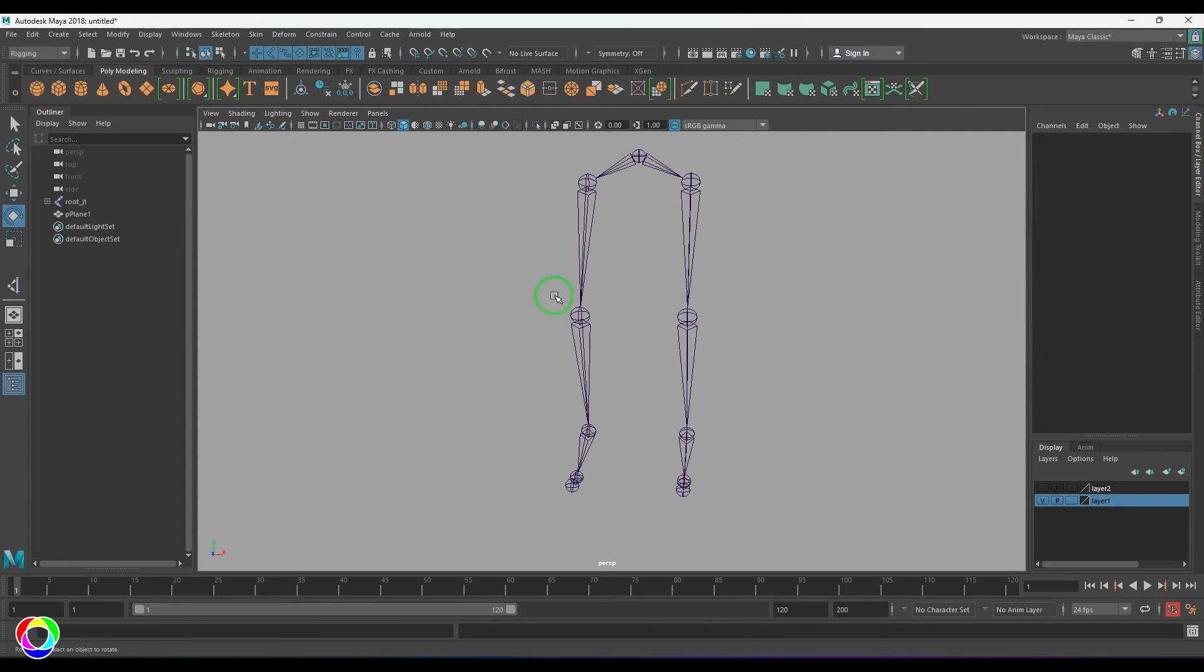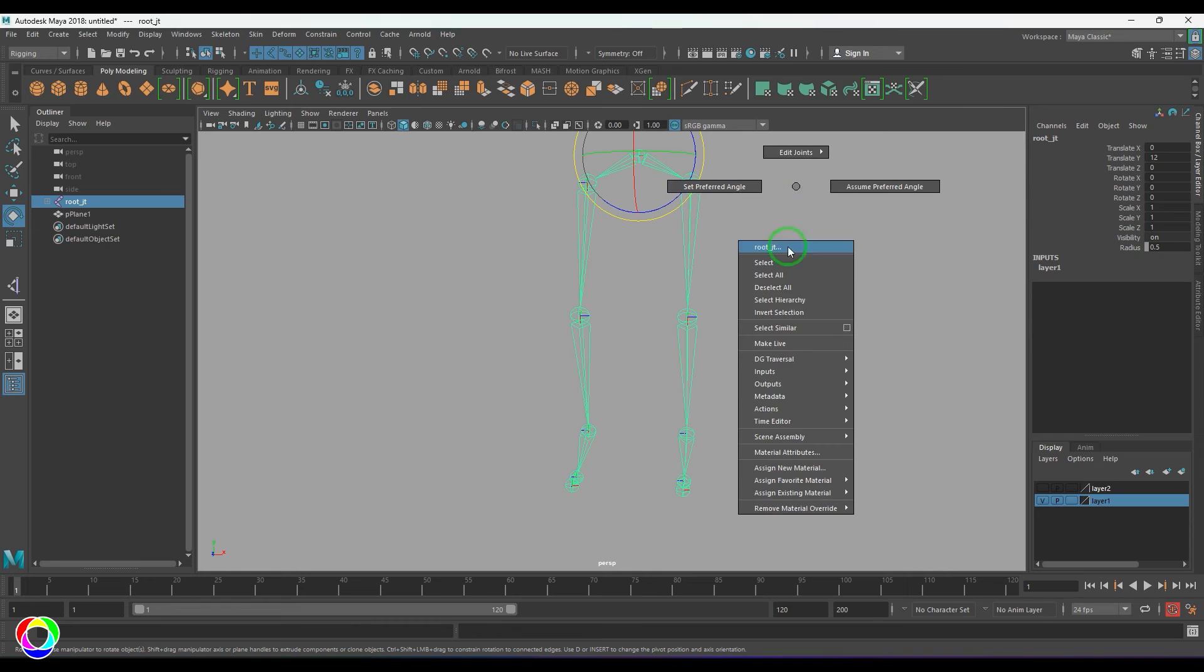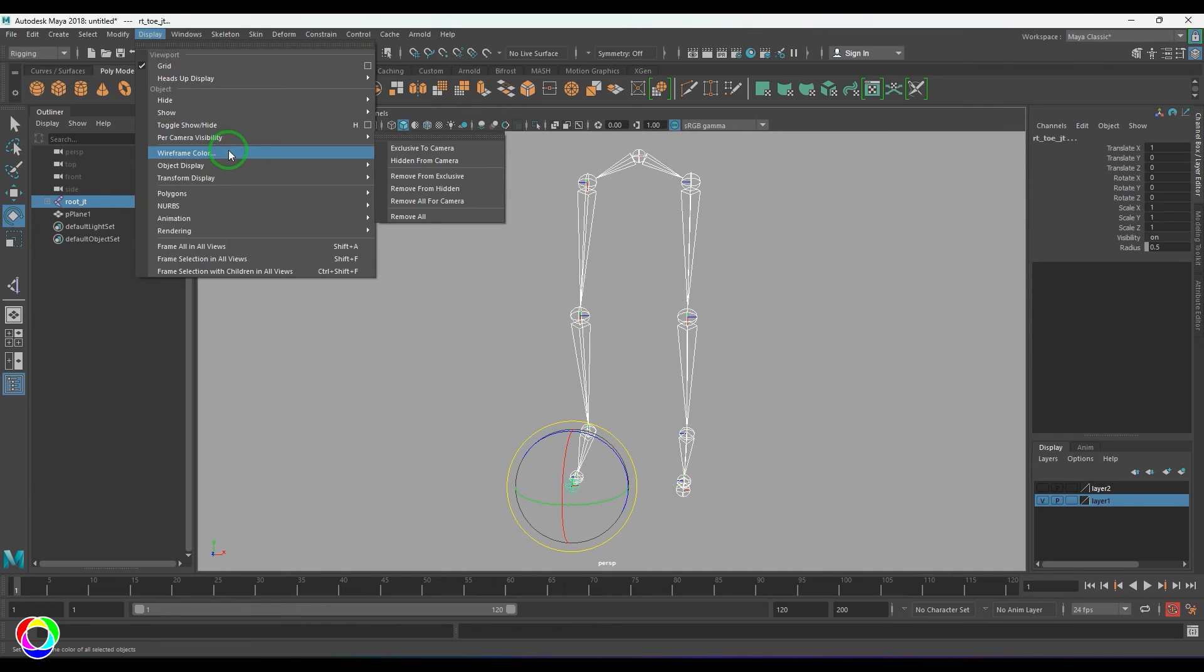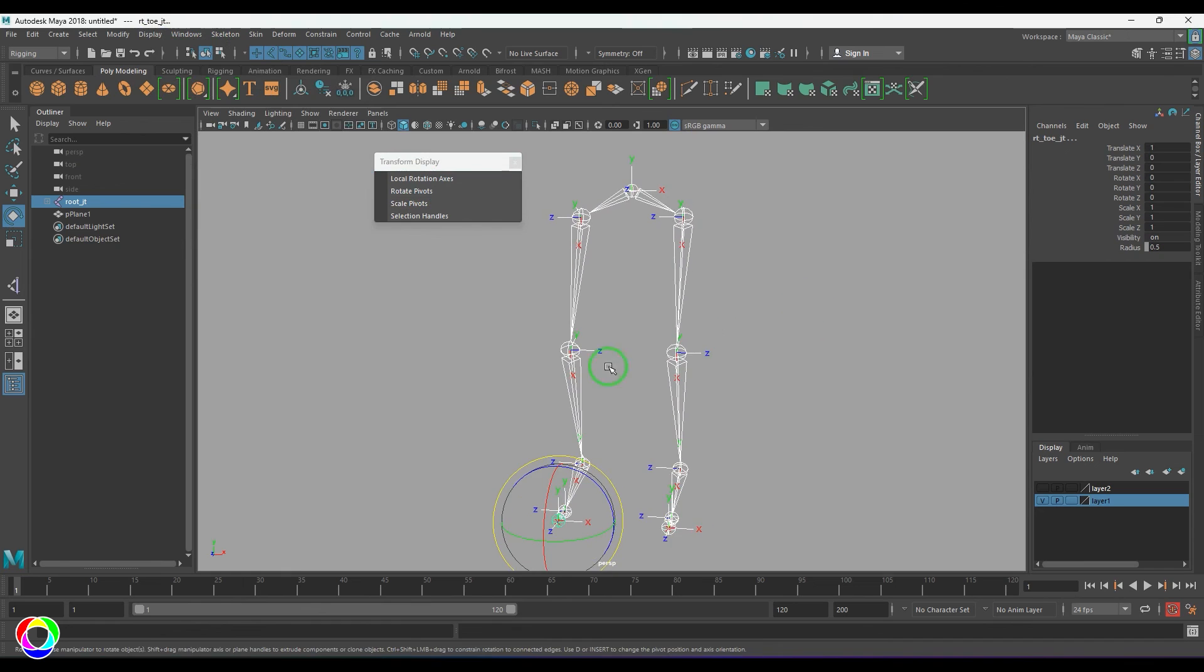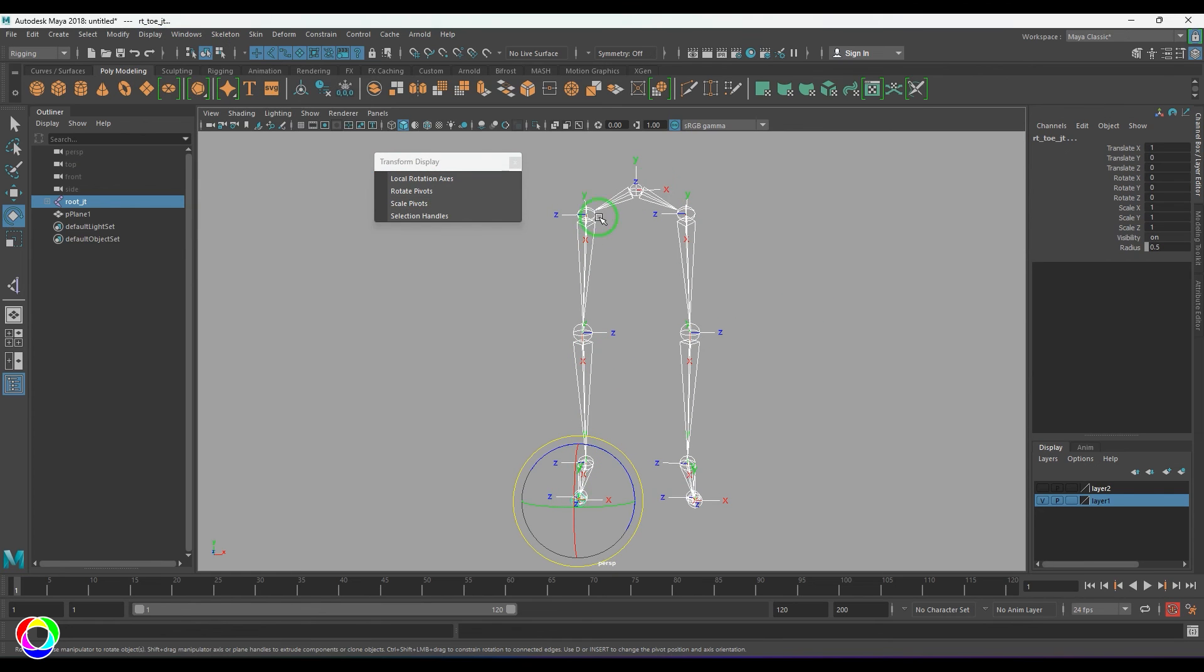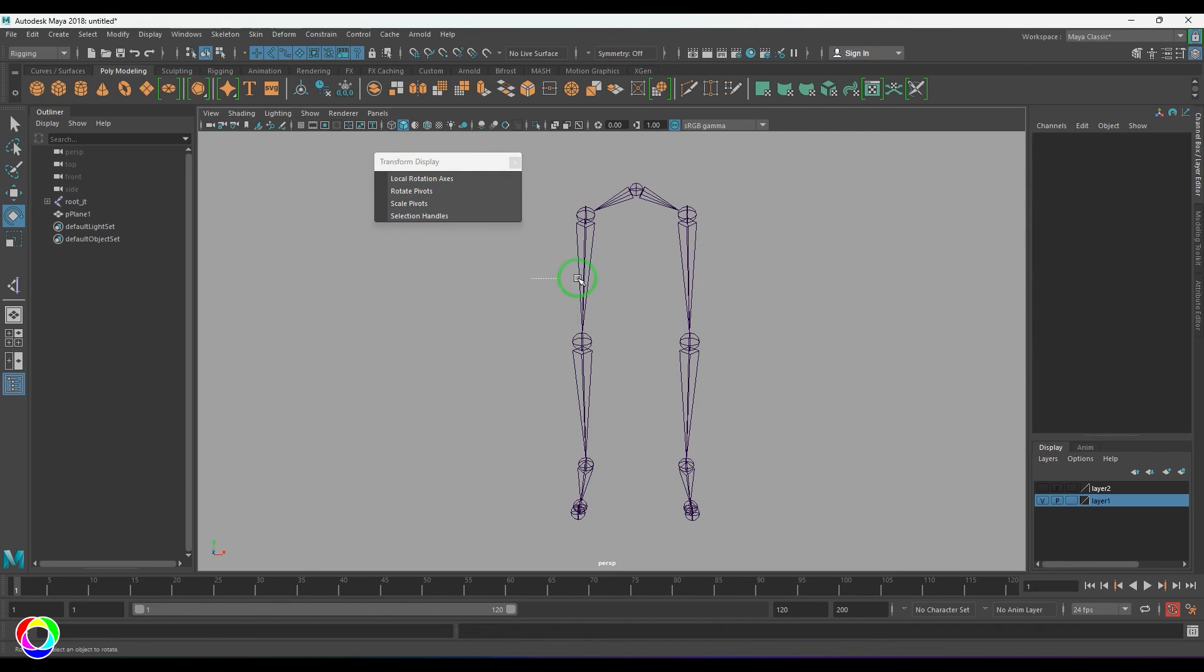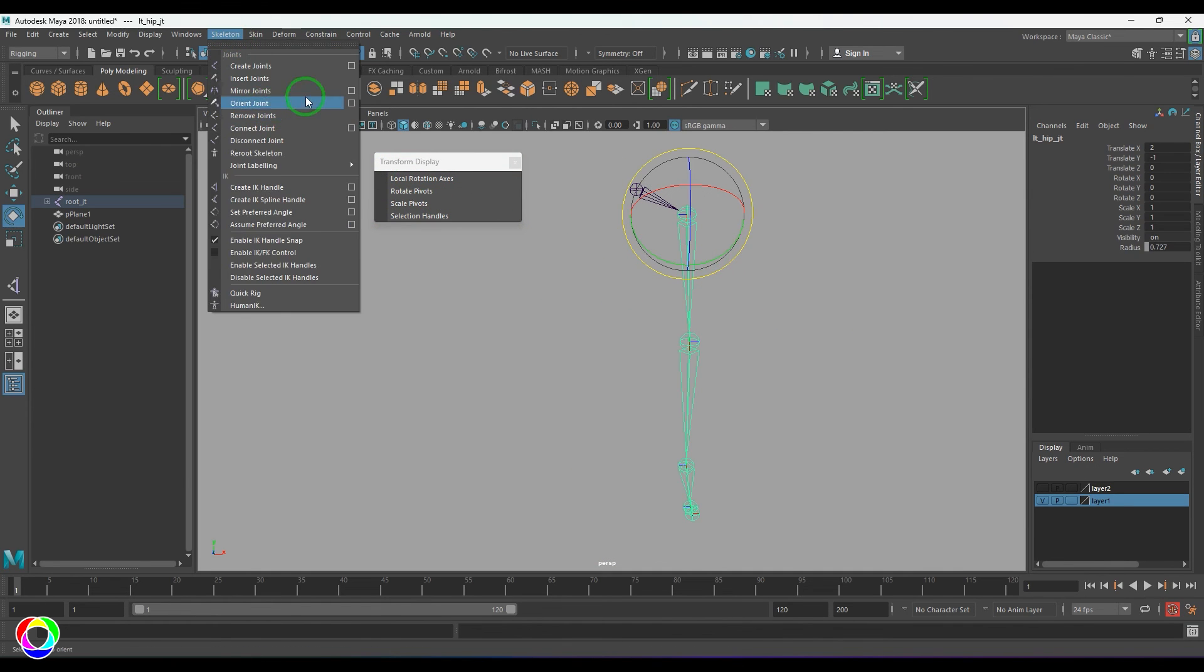You can select the joint chain, select hierarchy, and then go to the display and then enable this local rotation axis. The orientation of all joints are same on the left side and the right side. They are same. So I'll switch them off and delete it.